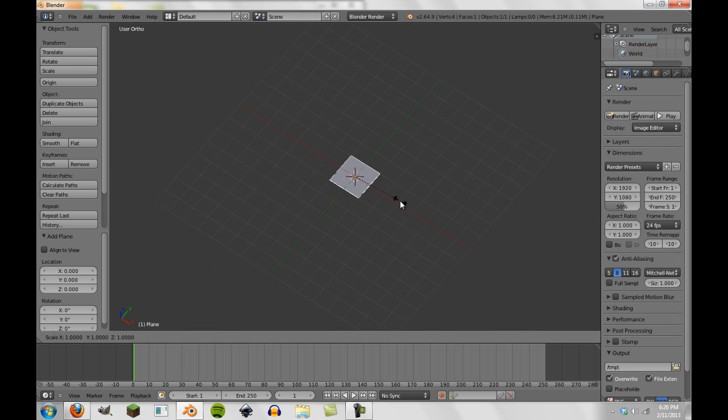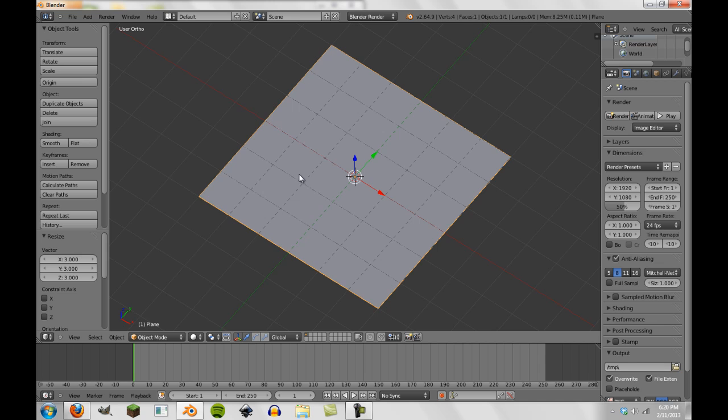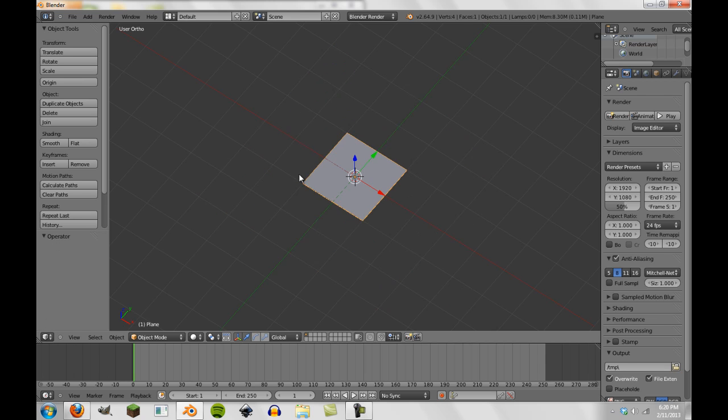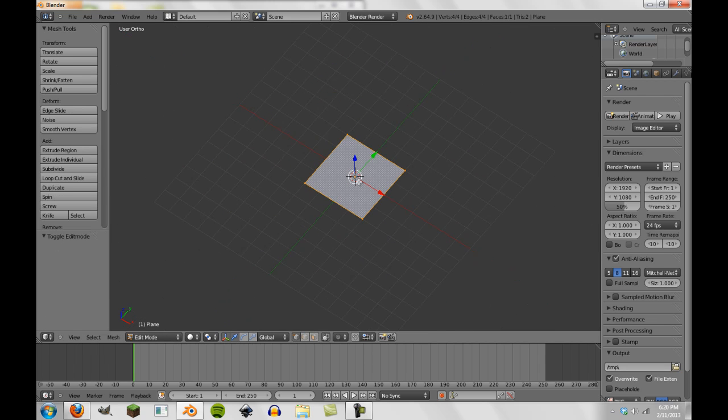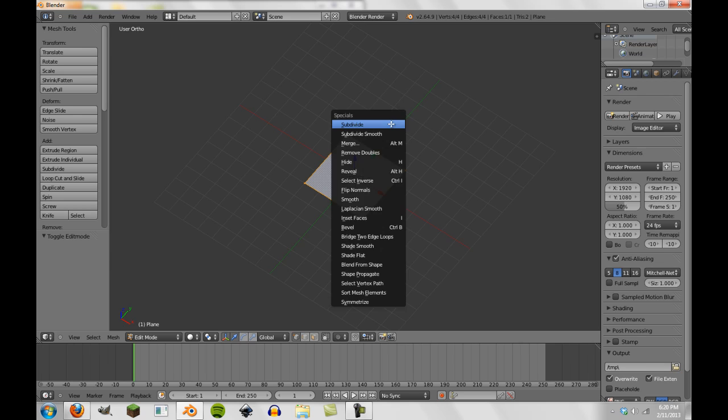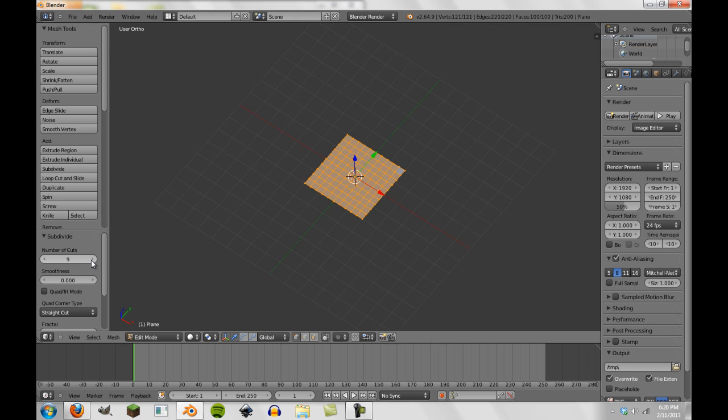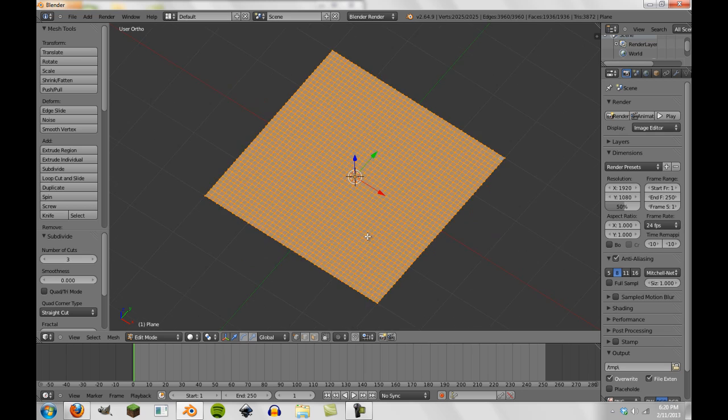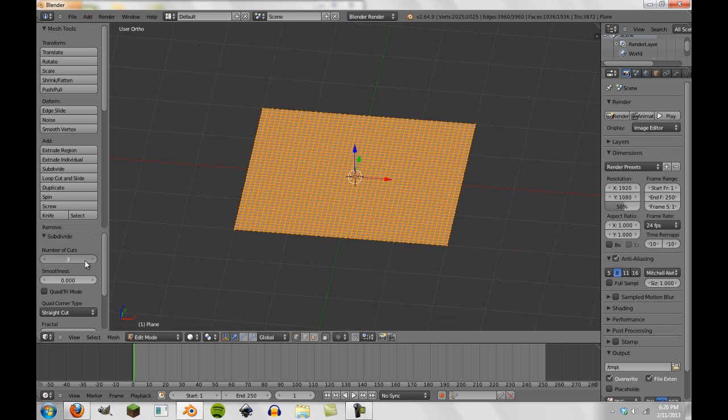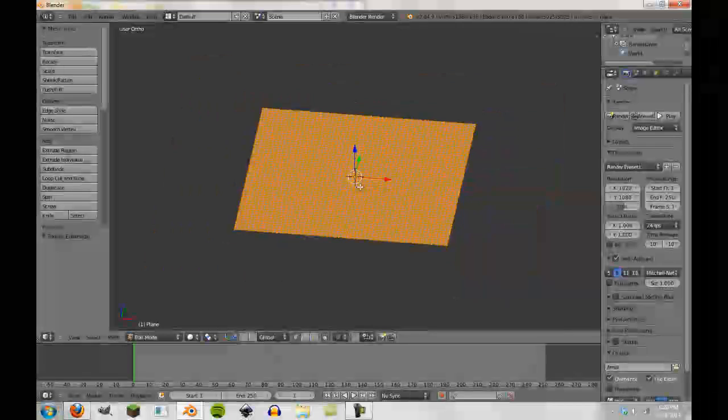We're going to scale it times three. Actually, we'll do times two I think will be good. So now we're going to tab into edit mode and we're going to press W. We're going to subdivide the number of cuts to be ten first. And then we're going to press subdivide again and we're going to make it, let's go ahead and go with four.